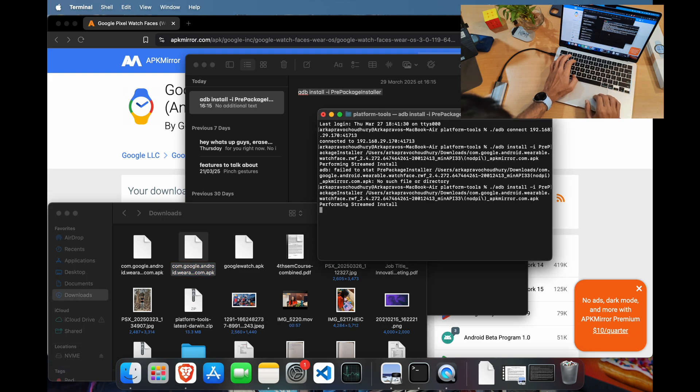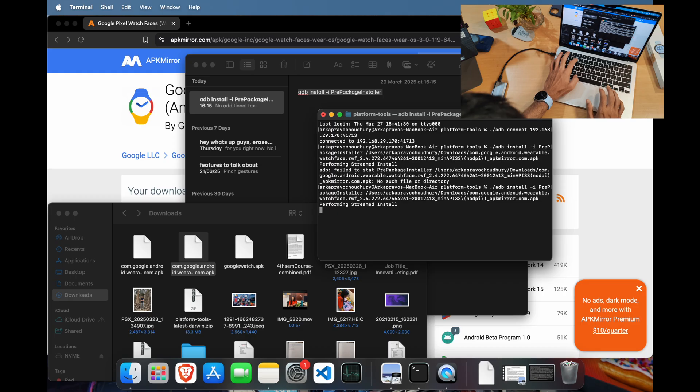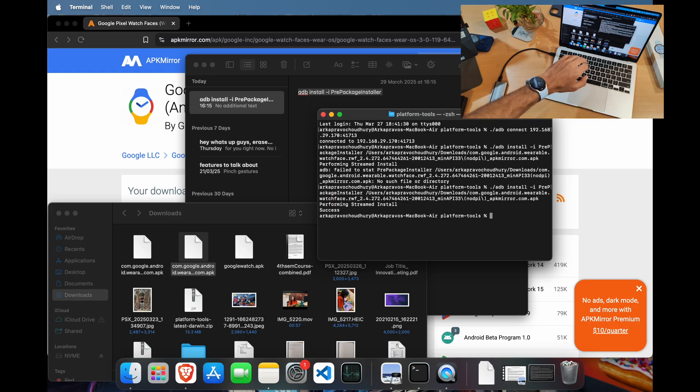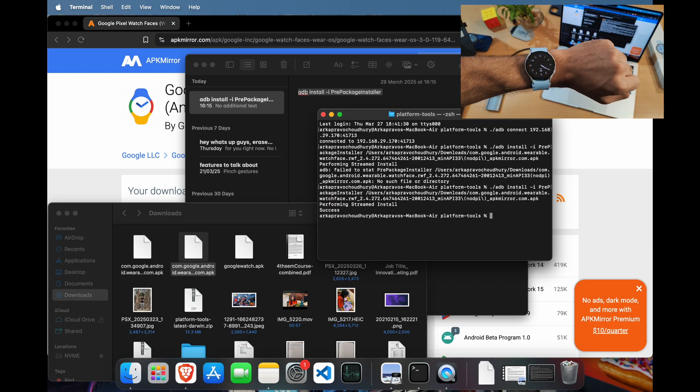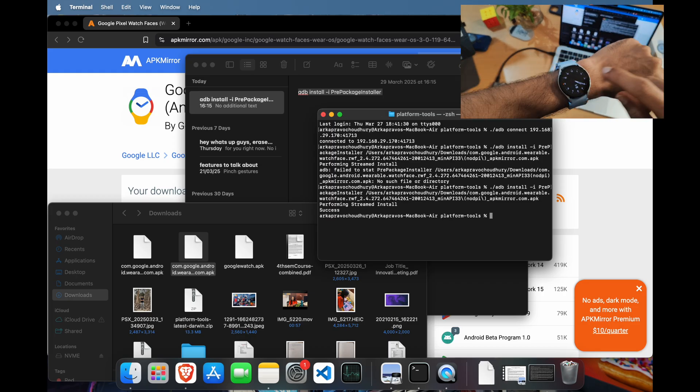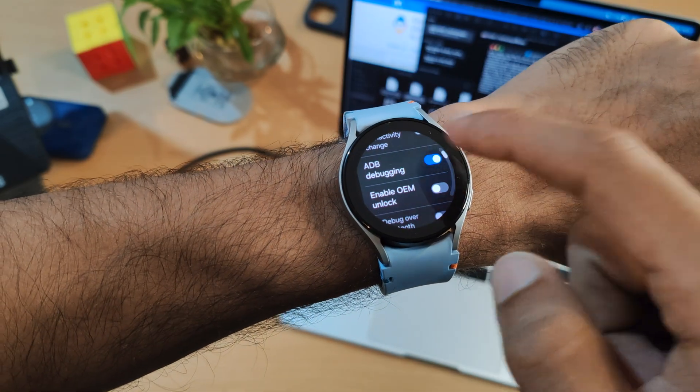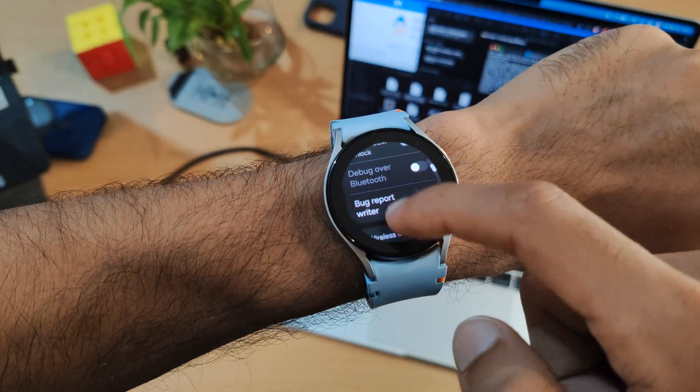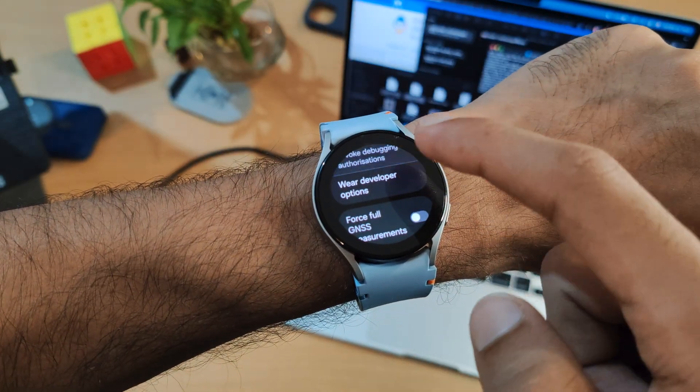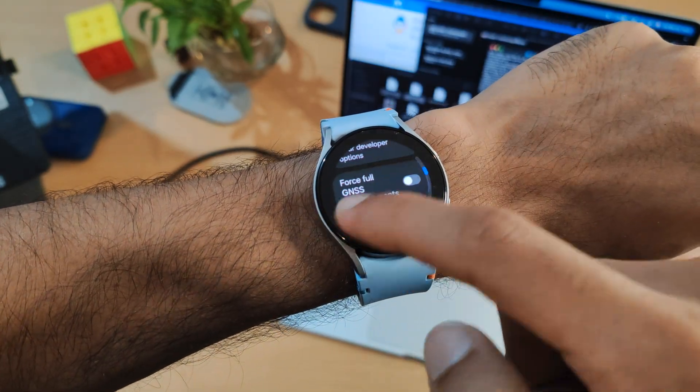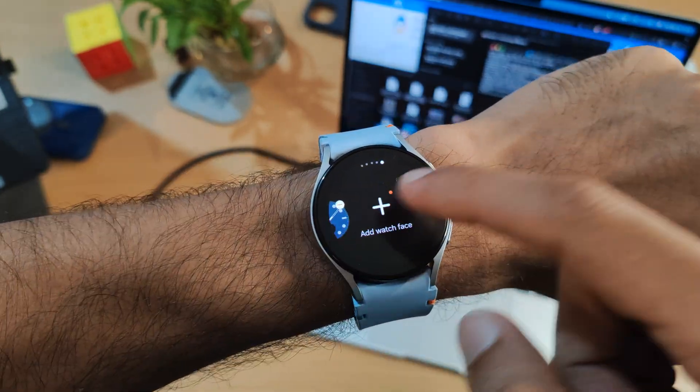You will see a message saying 'performing streamed install.' Wait for it to complete. You can turn off wireless debugging on your watch now and move over to turn back Bluetooth on.